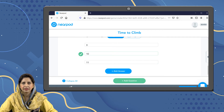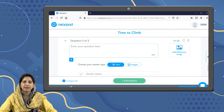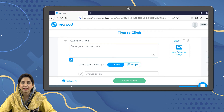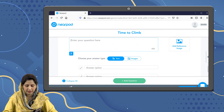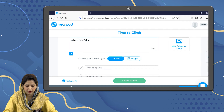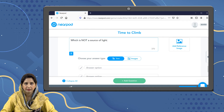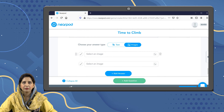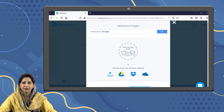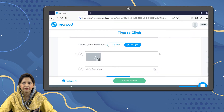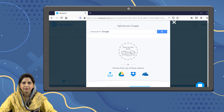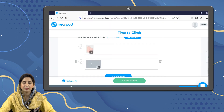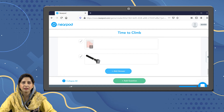Now I'm going to add my third question. As we have added an image for the question, we can also add images for the answers. The question is: which is not a source of light? Now I'm going to select the images by pressing the image button, going to the images tab, and selecting or uploading images. We can use images from our local drive or search Google as well.